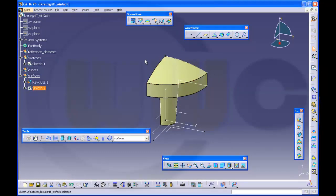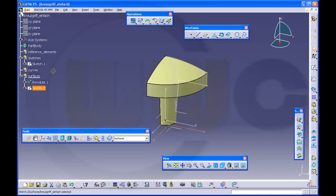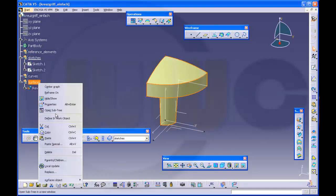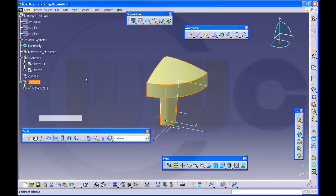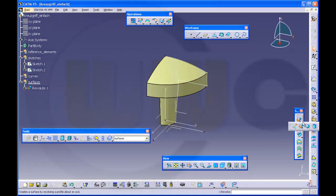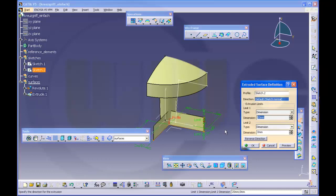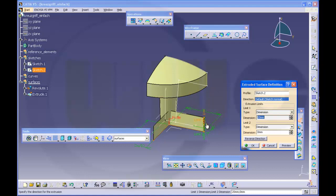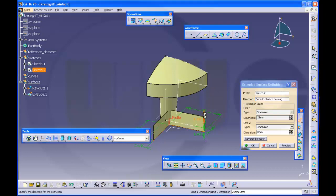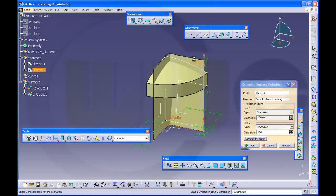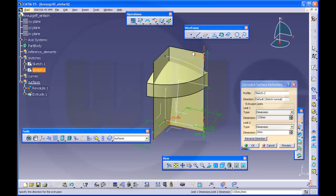Okay. Make an extrusion, so this sketch should go up to sketches. Go back to surfaces, make an extrude. Make it 110, doesn't really matter. Okay.